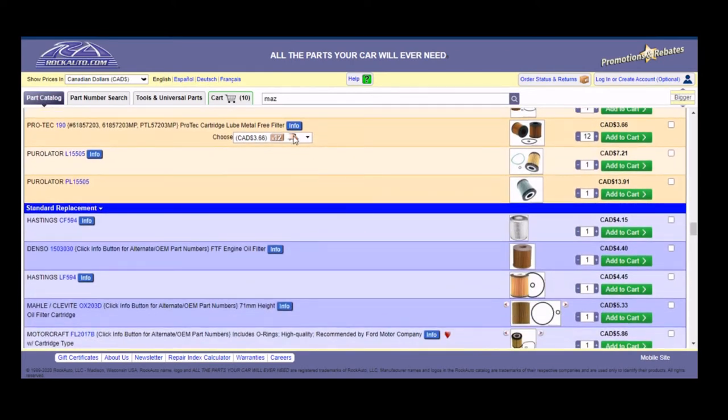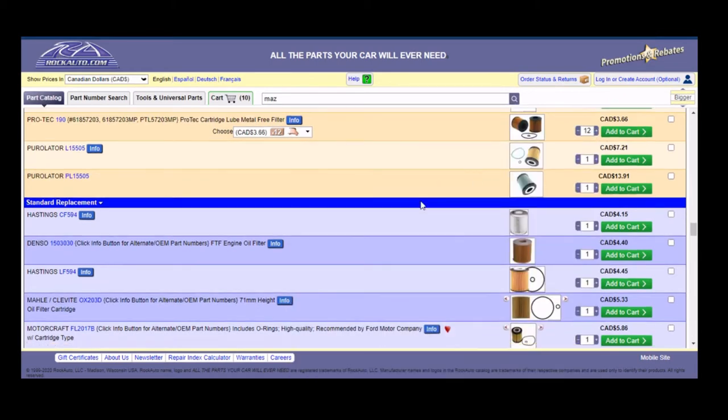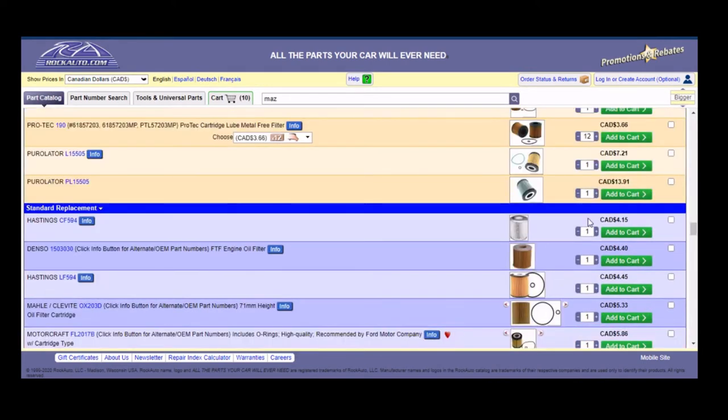Now, the really cool feature that they added a number of years ago was back here. And you see this little truck icon. It shows that this part ships from the same location as something in your cart. And that's just because we already have this part in the cart. And these other ones do not. So none of these filters ship from the same location as the oil. But back up to here, you can see now that these two obviously ship from the same location.